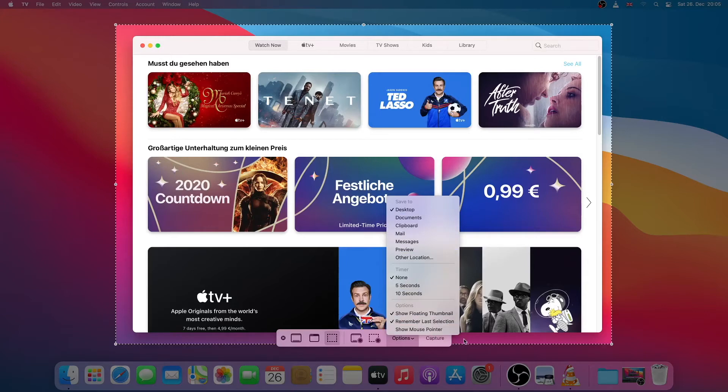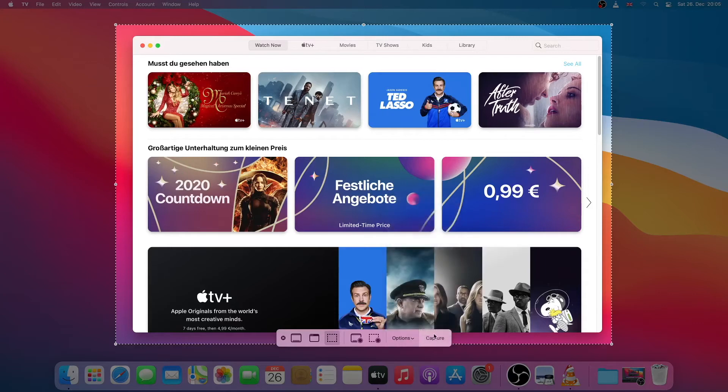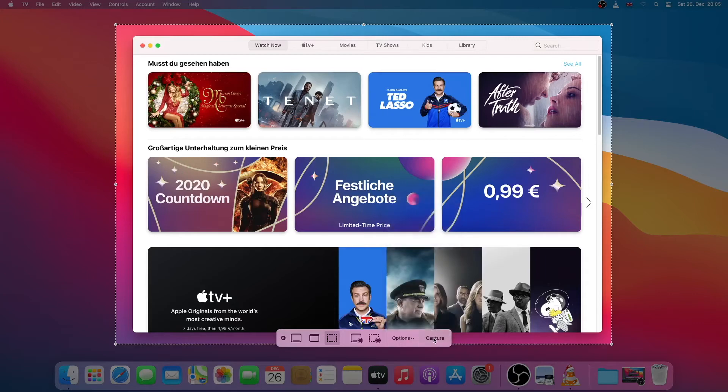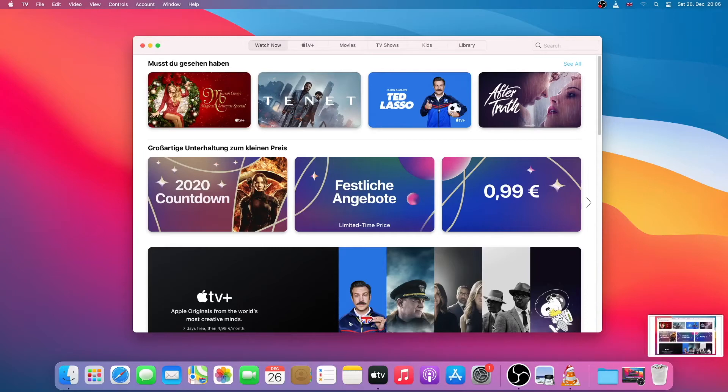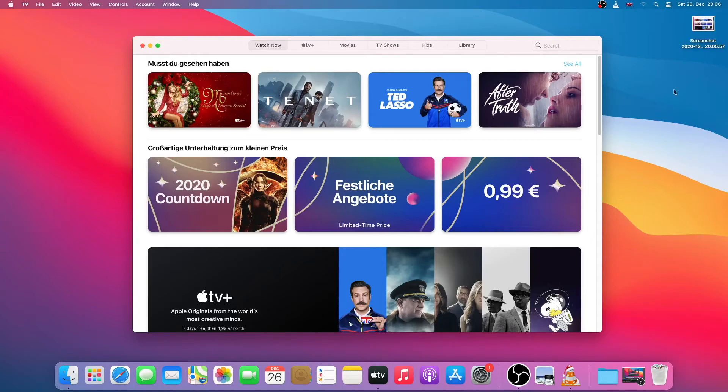Once you are satisfied just click on capture. So I just captured this screenshot. It is shown on my desktop.